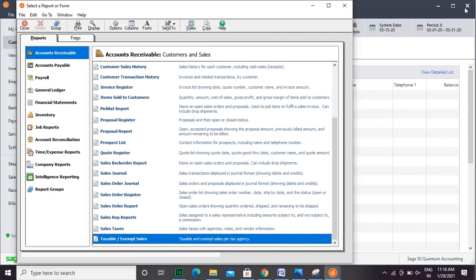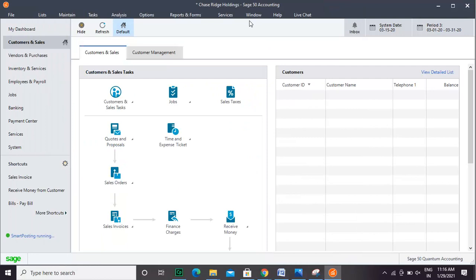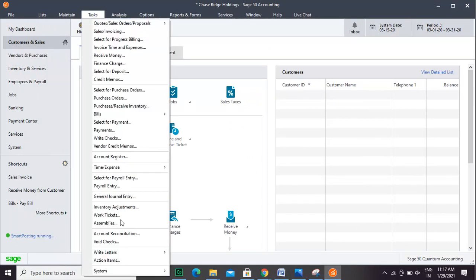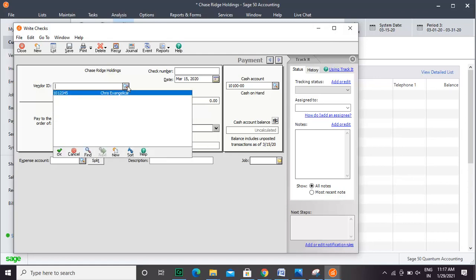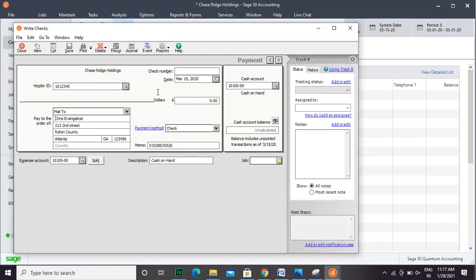You need to go to Taxes, select Write Checks from the drop-down menu. In the Write Checks window, you need to select the Vendor Proper Authorities in the check.